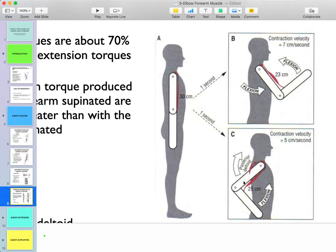The shoulder-extended position is more mechanically advantageous. This happens because actin and myosin overlap at the elbow joint, and extending the shoulder means they are not overlapping as fast at the shoulder joint. In the shoulder-flexed position, the muscle reaches a shortened position faster because actin and myosin overlap at both the elbow and shoulder simultaneously. In the shoulder-extended position, we are able to generate more torque and more power.